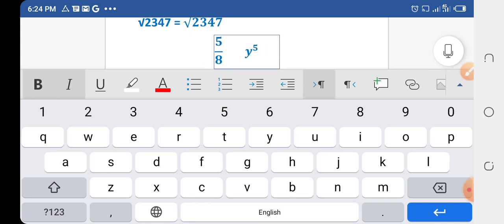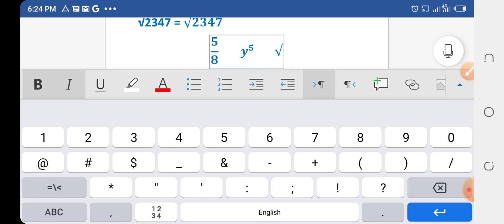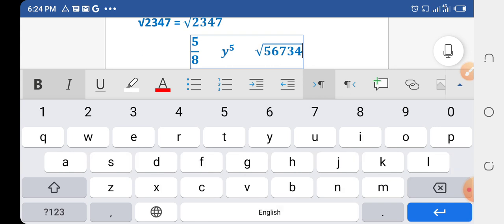To write a number under a radical sign, first click the radical sign on the keyboard, then write the number you want under it — I am writing 57834. Now click the Space button and it will be converted into mathematical notation with the number under the radical sign.